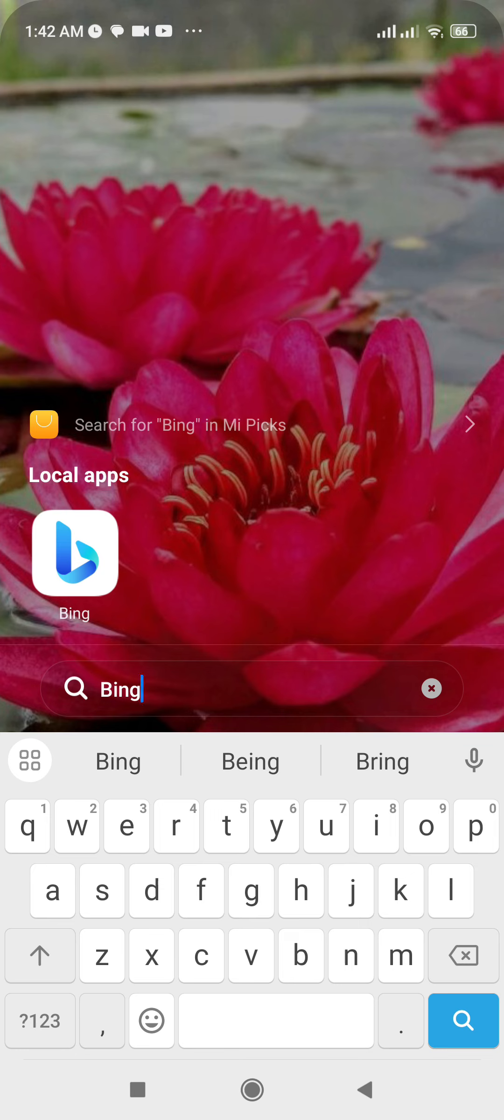First thing first, I assume that you have already downloaded the Bing AI app. Now the first way to uninstall the Bing AI app is by going to the Play Store and searching for Bing and uninstalling it manually.